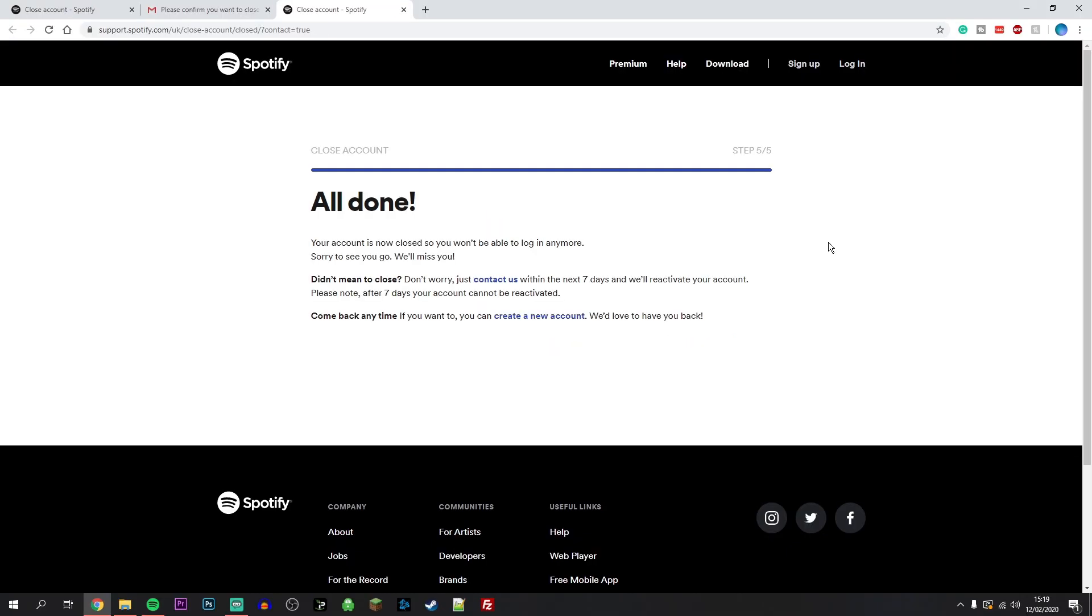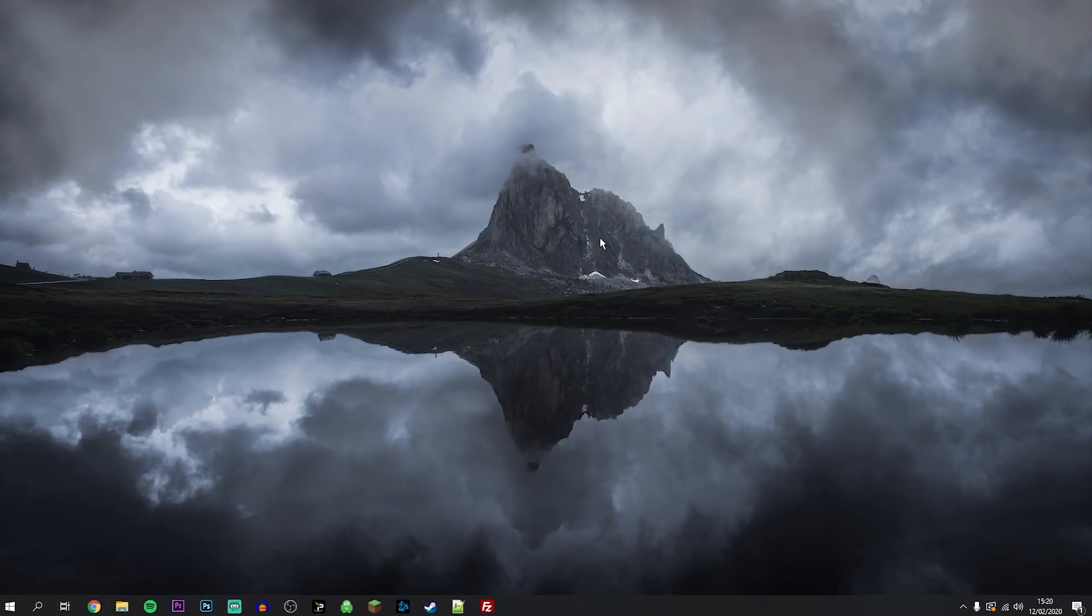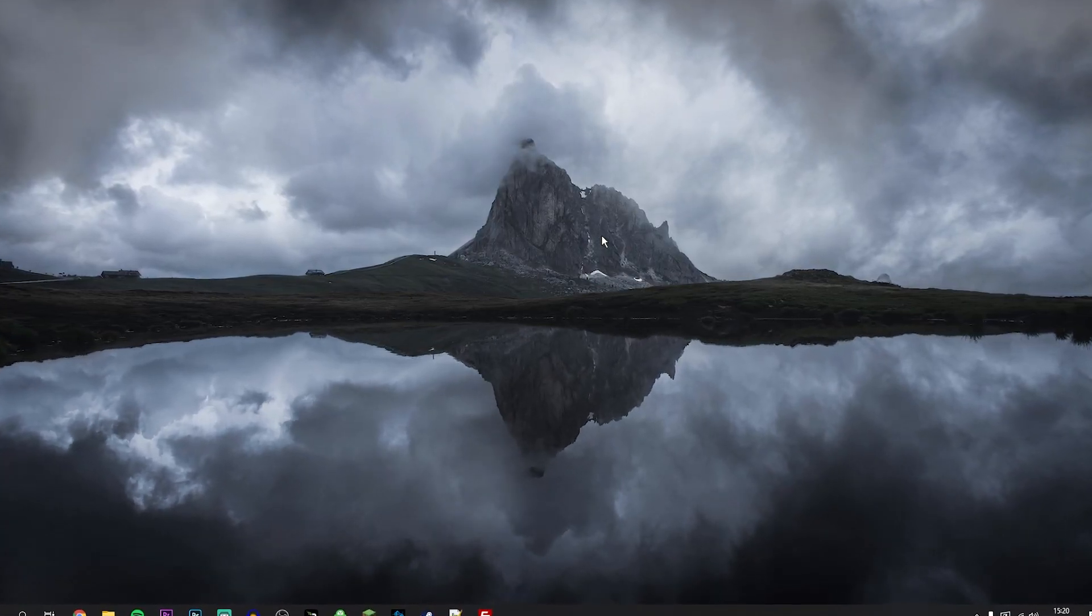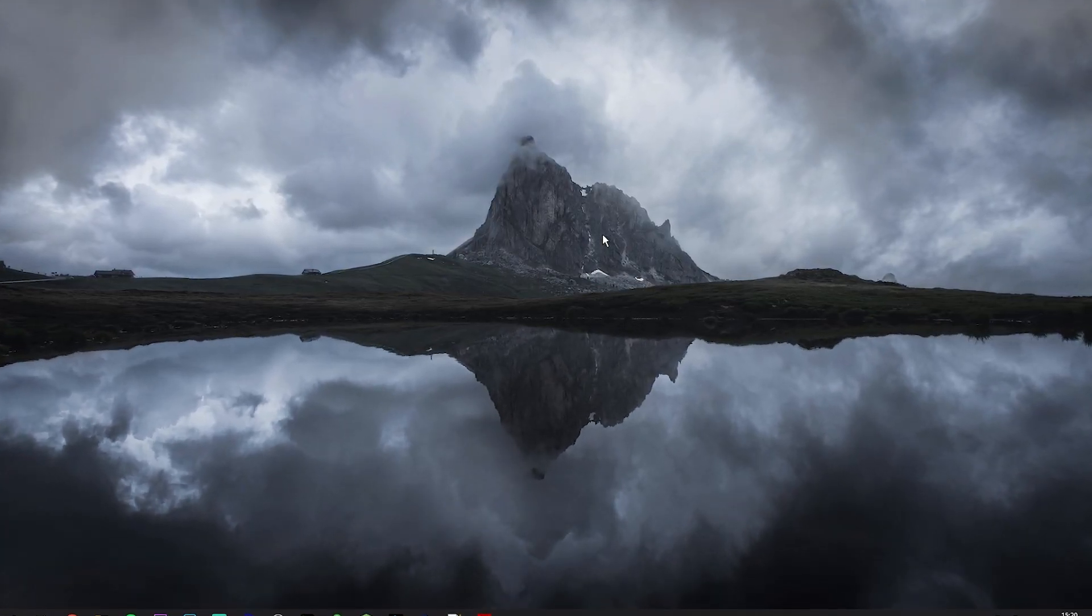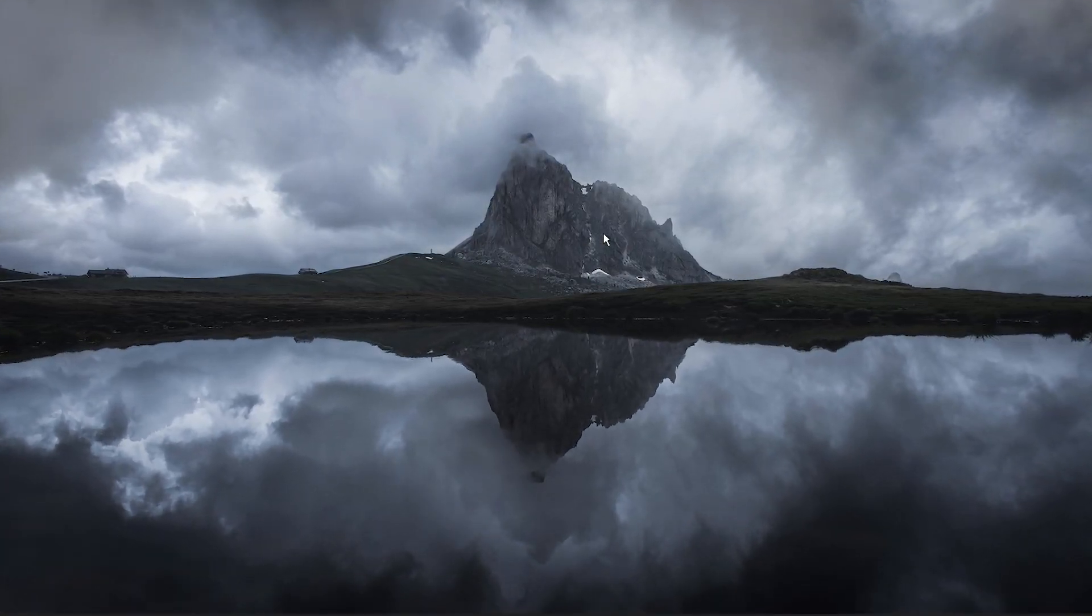That's it—your account has been successfully closed. You do have seven days to reactivate your account just in case you change your mind, and you can always use the same email to make another account if you wish to do so. That is all you need to do to close your Spotify account permanently.